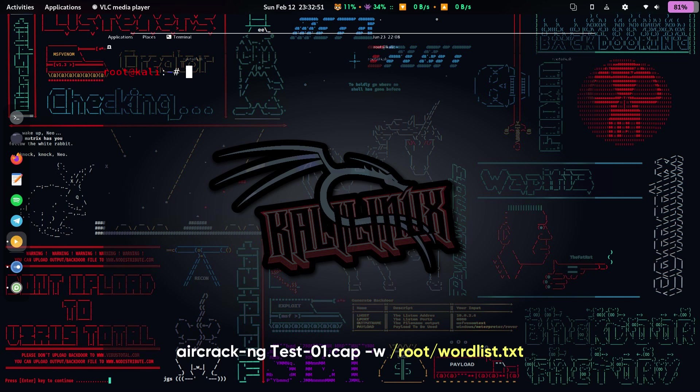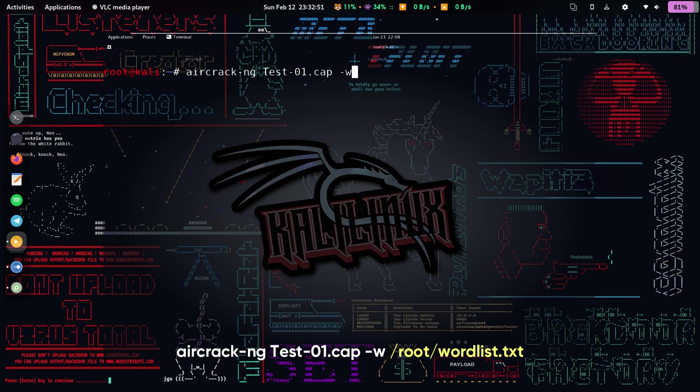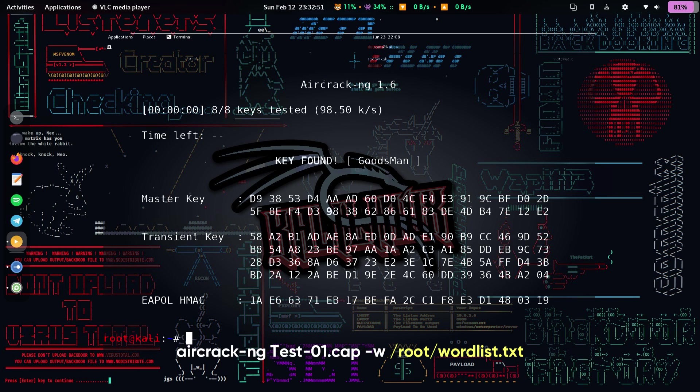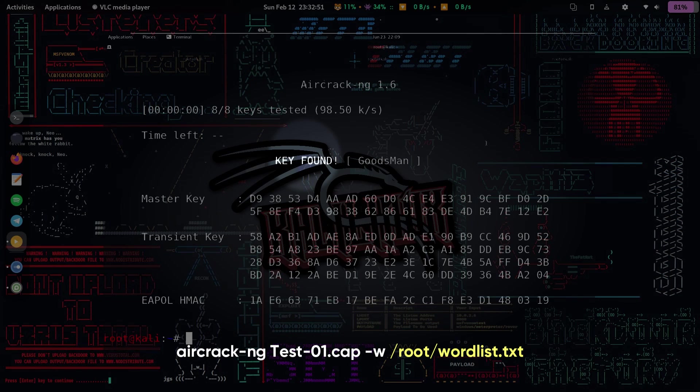To crack the password, we run this command: aircrack-ng test-01.cap -w /root/wordlist.txt. This will start testing each password in the wordlist against the handshake until it finds a match or reaches the end of the file. If the password is found, it will show us the message key found and the password in brackets.